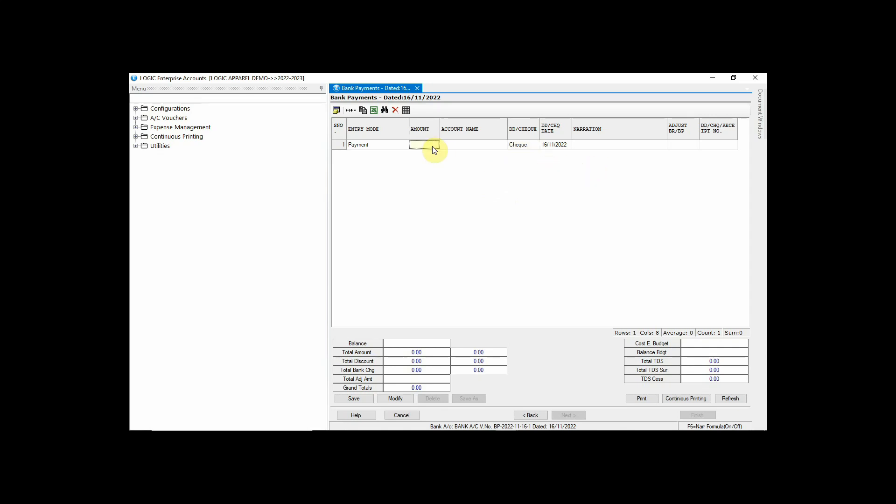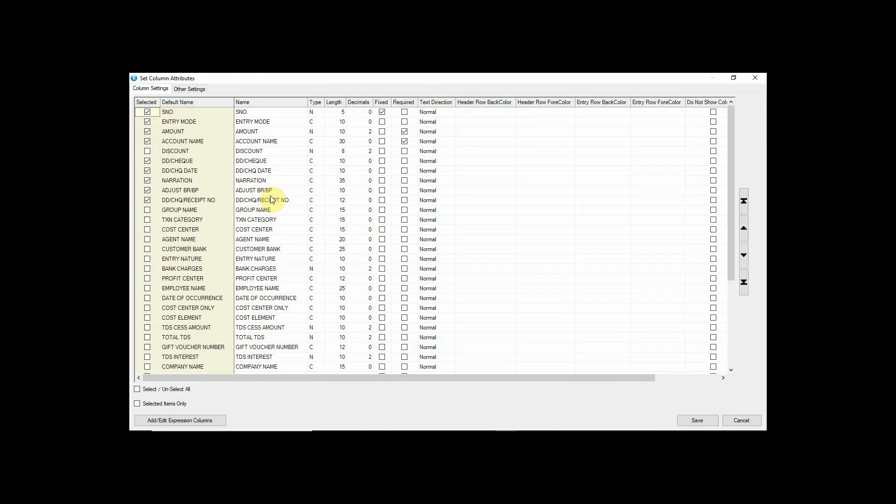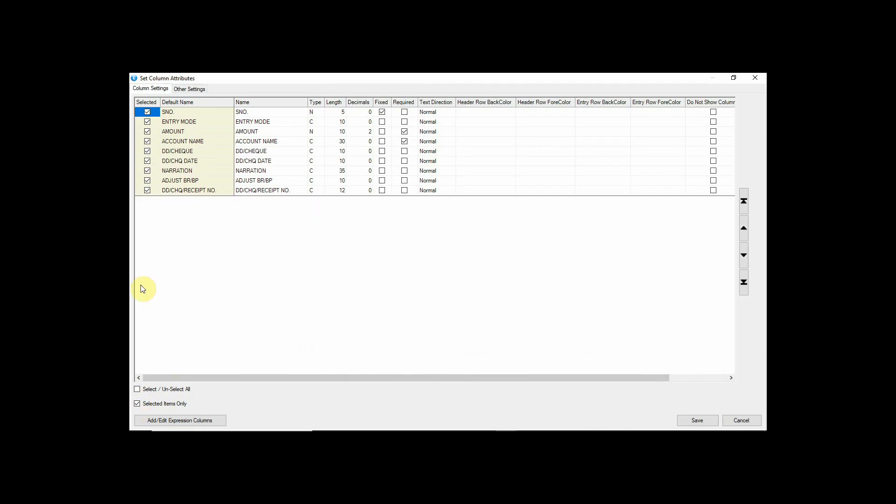Now, if you want the Amount Column at the end, then you can do this from the Setup Column Attributes option. View Selected Items Only.